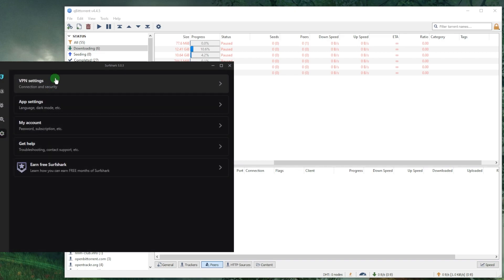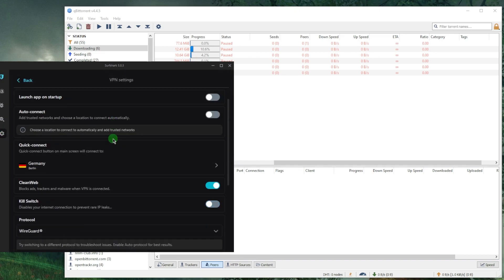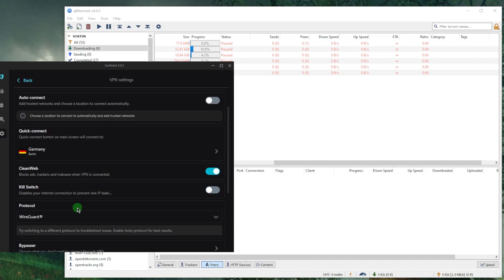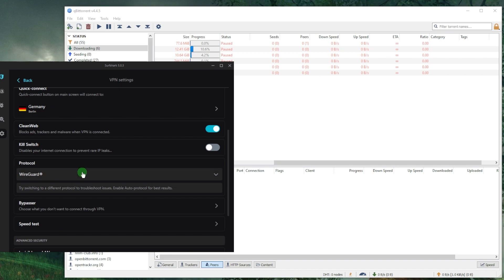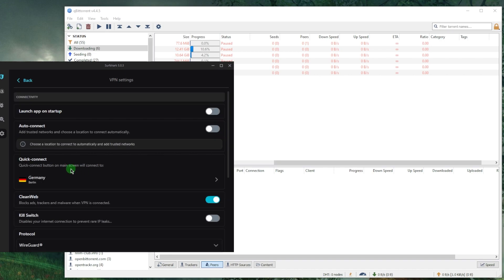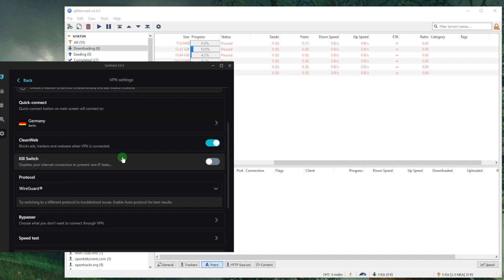When you're torrenting, I definitely recommend adjusting your settings. You want to make sure you're using the WireGuard protocol, which is the fastest protocol to use with Surfshark. You also want to make sure that the kill switch is on, which will prevent any rare IP leaks just in case the VPN loses connection.